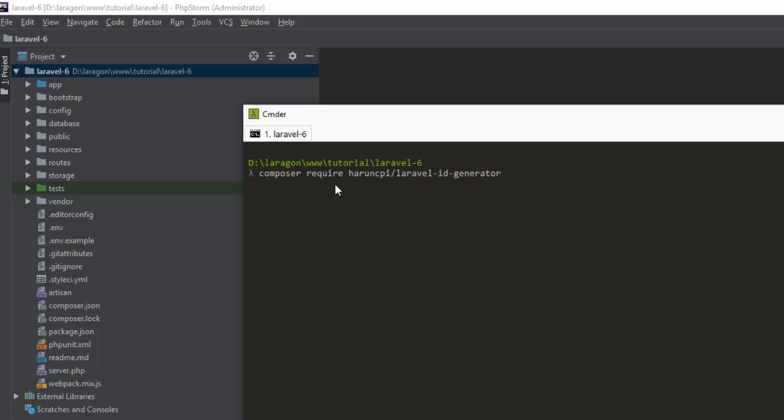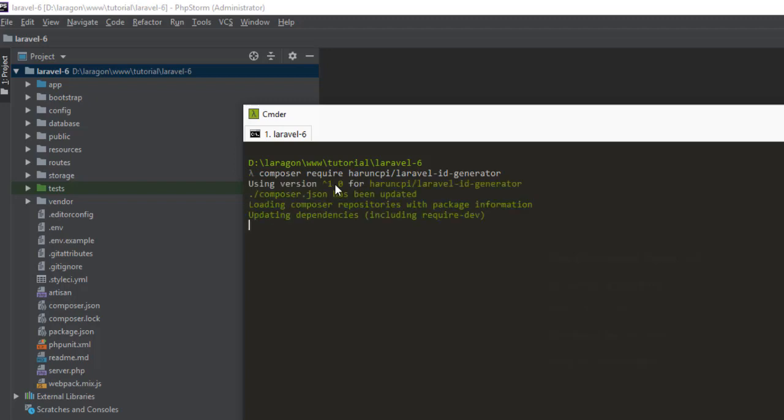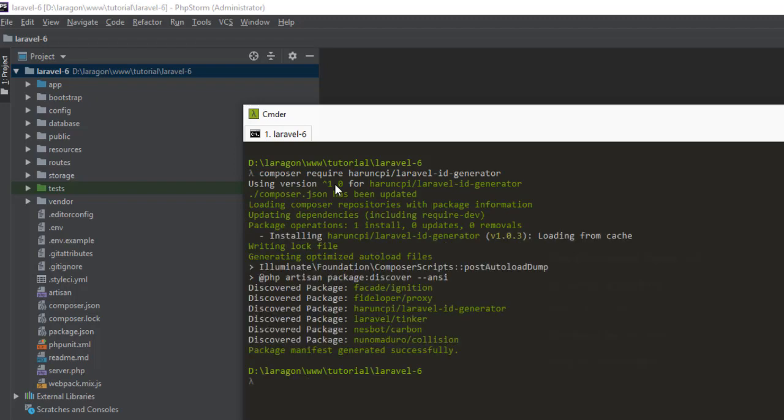Composer require harucp/laravel-id-generator and press enter. It will take some time depending on your internet connection, so keep patience until it finishes. I will come back after this installation process. Okay, our installation process is finished.